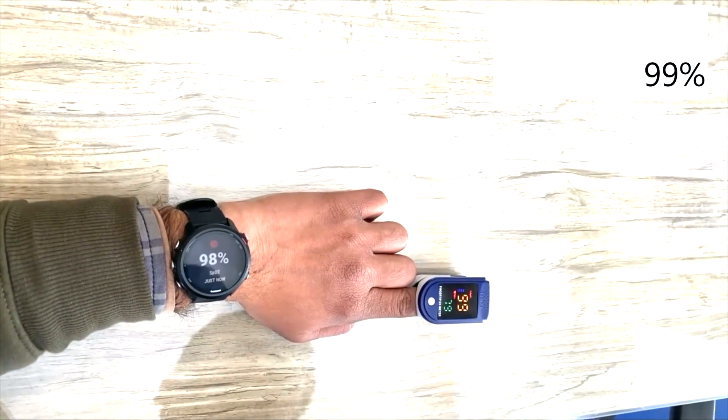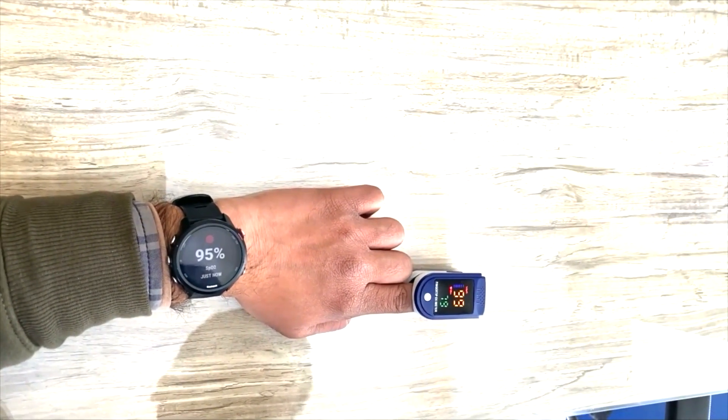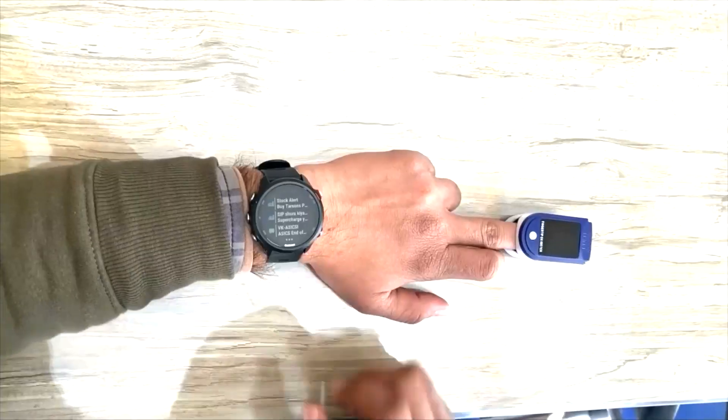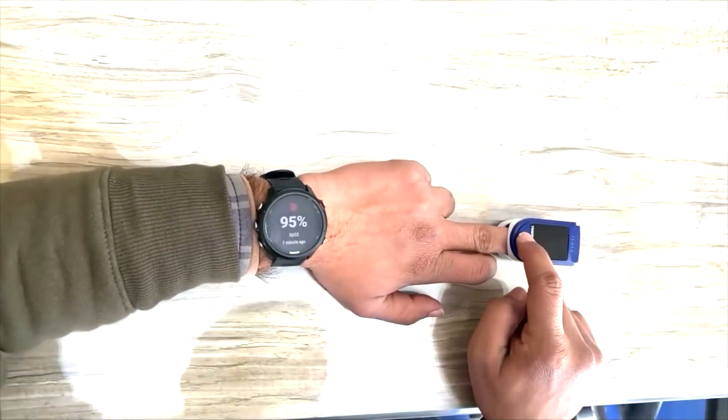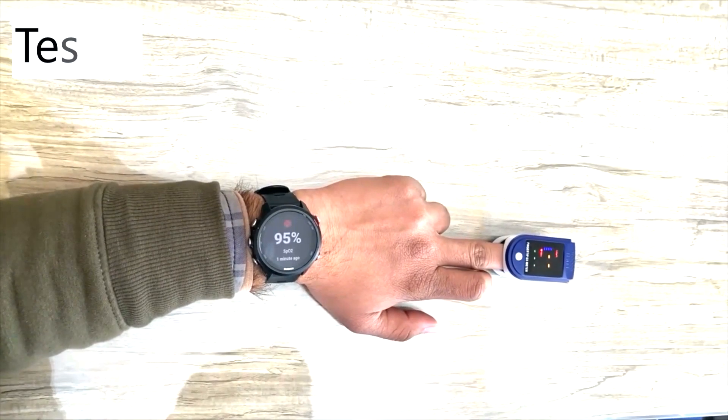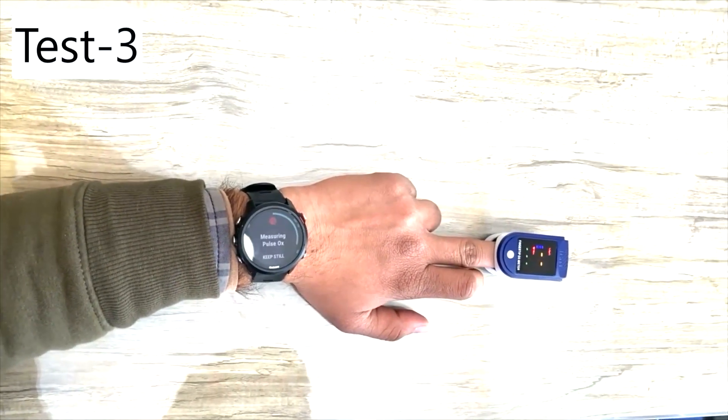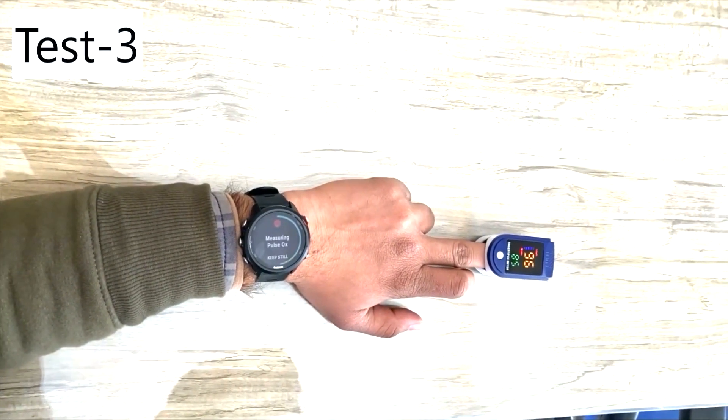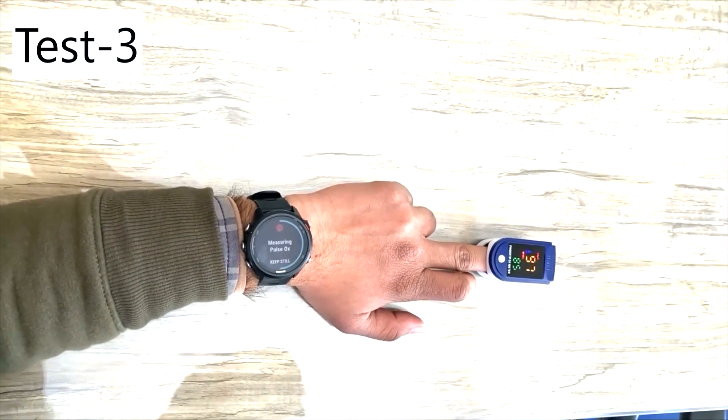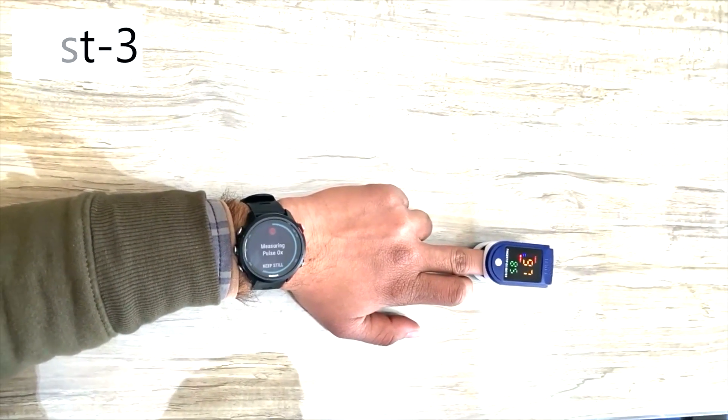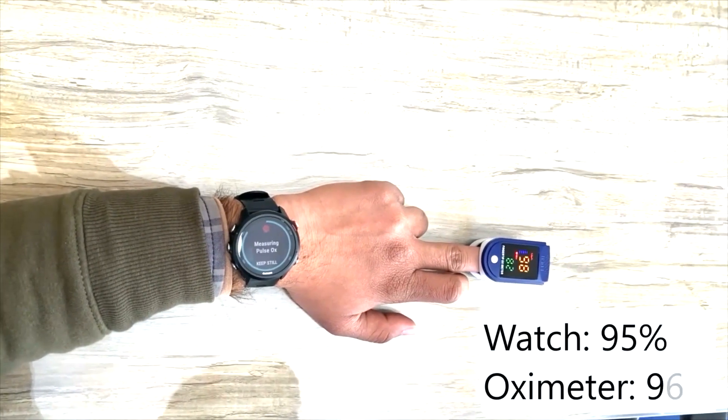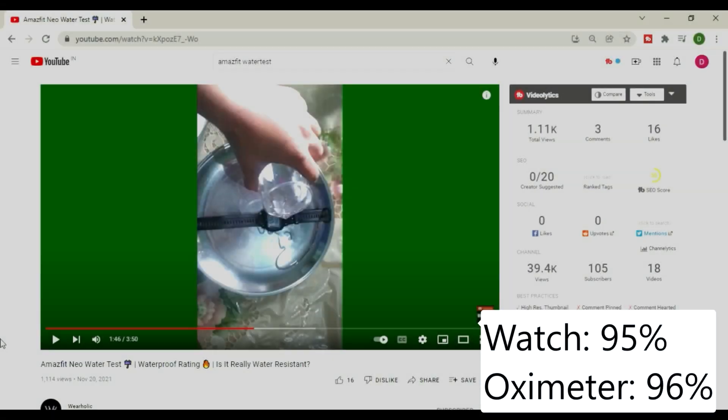One more thing that I want to mention here is, you cannot use the SpO2 feature on the watch when the battery is low. So keep your smartwatch charged in case you want to check your blood oxygen saturation in your body.